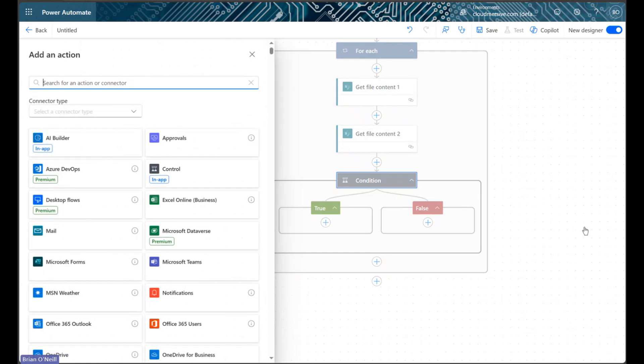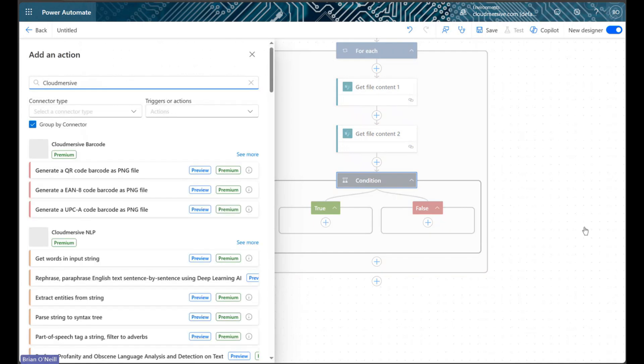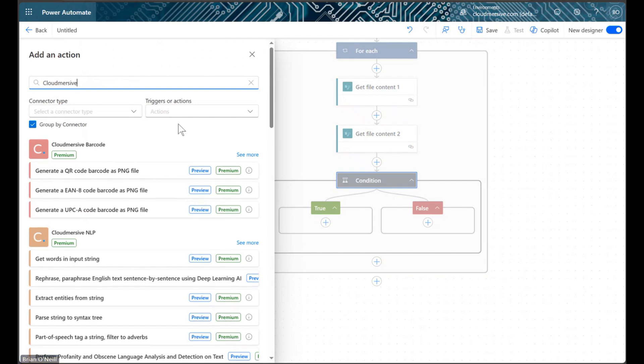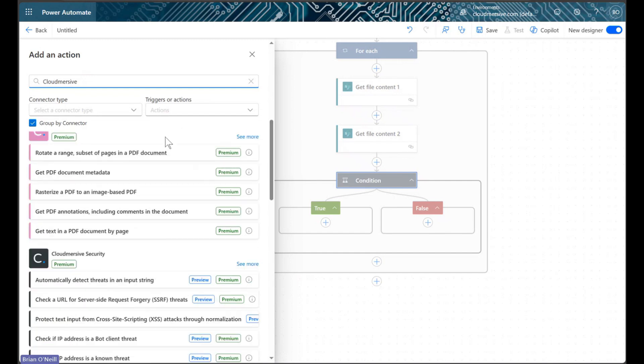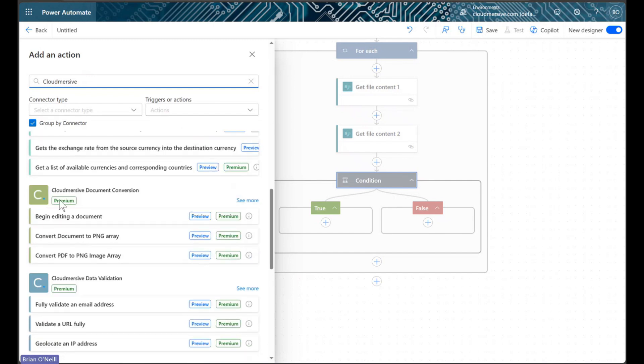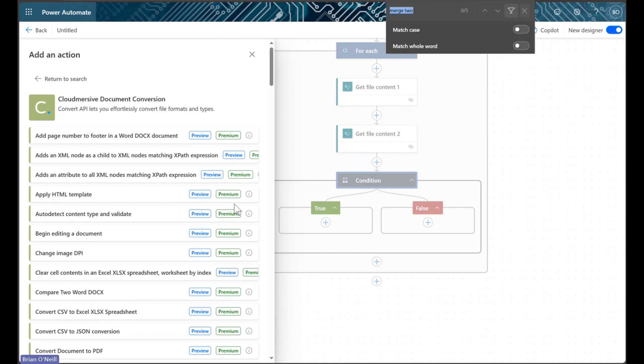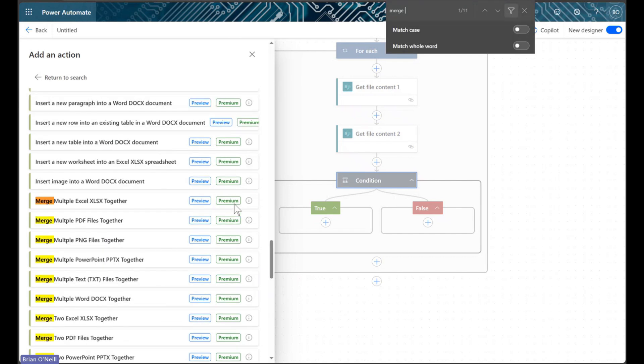In the true branch of our condition, we'll now implement our PDF merging action. To find it, we'll first locate the cloud immersive document conversion connector in the Power Automate library. We'll click see more to view the actions list. And from there, we'll locate an action called merge two PDF files together.